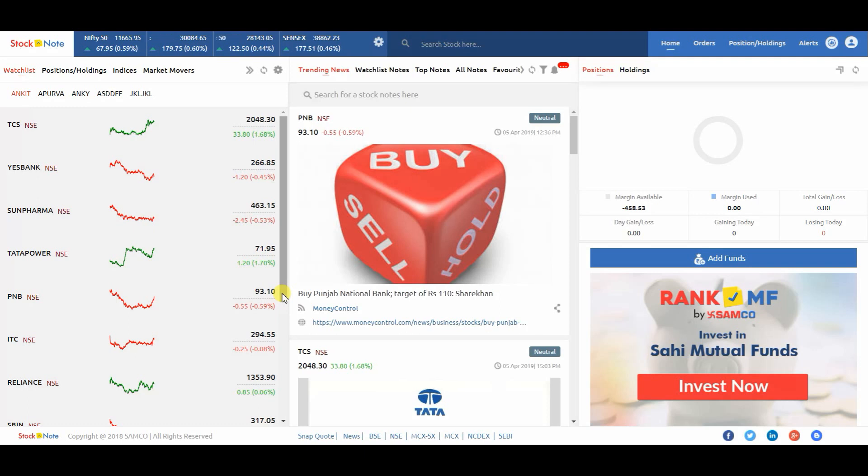The tutorial for CodeScreen first. You need to login with your Samco ID. After login, you can see the dashboard.